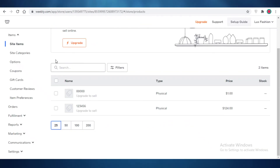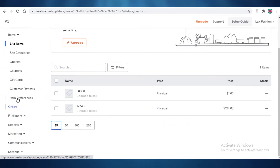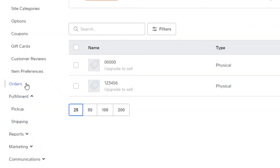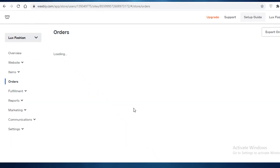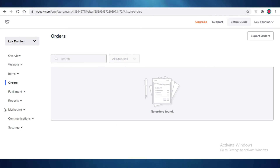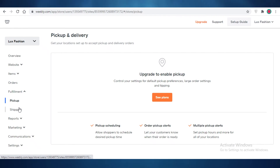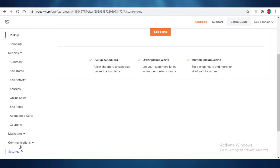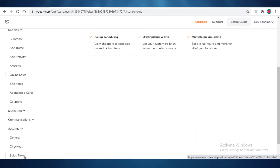You don't need to open the site manager to add items — it works the same way for adding coupons and gift cards. On your dashboard you also have an orders section where you can monitor all received orders, a fulfillment section for tracking pickups and shipments, reports and analytics including site traffic and site activity, as well as marketing communications and basic settings.